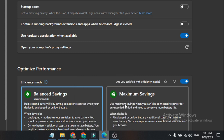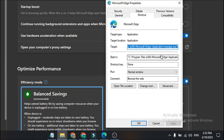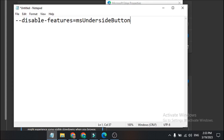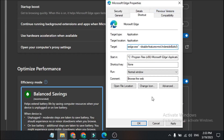Right-click on Microsoft Edge and click on the Properties option. After the .exe and the semicolon, give it a space, then put in the command. I'm going to provide this command in the description, so you can just copy and paste it into the target field.